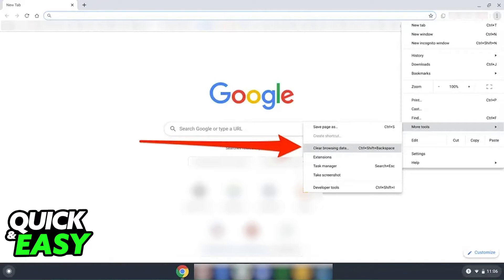If the option to clear the browsing data is grayed out or not available on your Chromebook on behalf of the admin or the owner, there is nothing that you as a student or a user can do to bypass this. Only the people with admin privileges can properly turn this off for the school Chromebook.